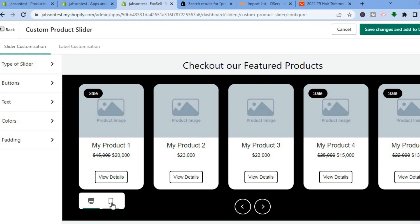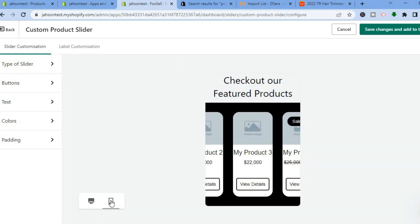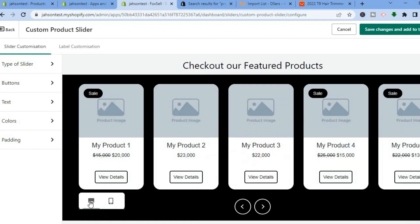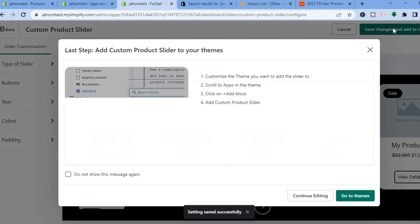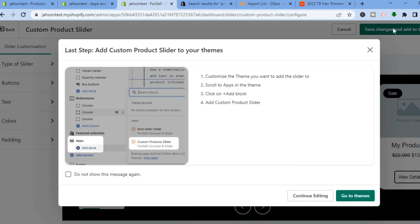Scrolling down you can also edit the padding. If you'd like to see how it looks on mobile, tap on Mobile. Once you're finished, tap on Save Changes and Add to Theme in the top right-hand corner.